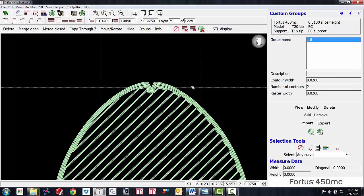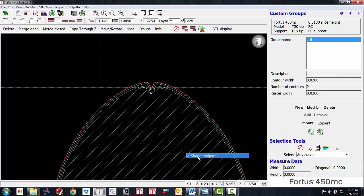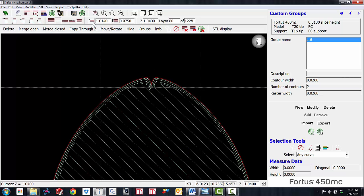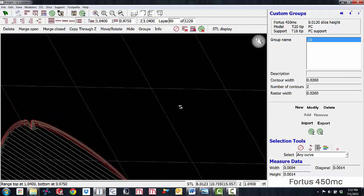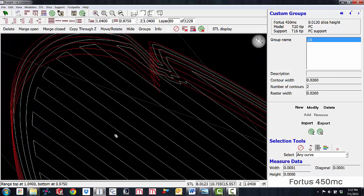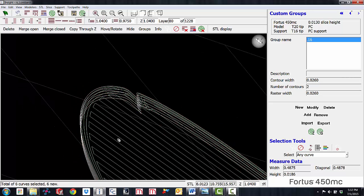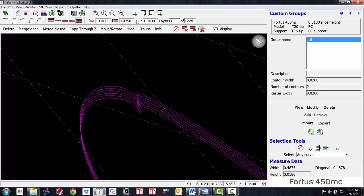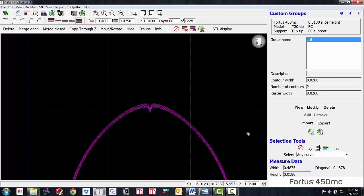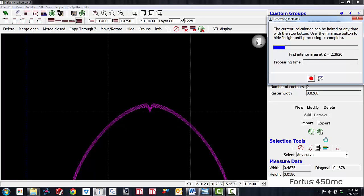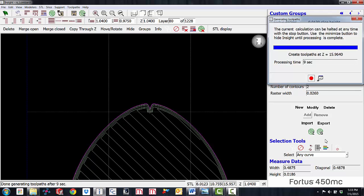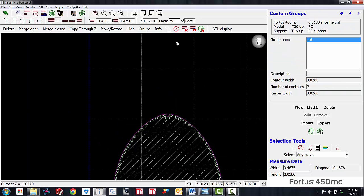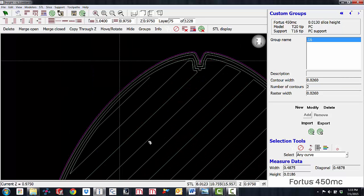We're already at layer 75 — that's the first one we want to change. I'll unshade the toolpaths so we can see the color, which is standard red. We're going to add layers 75 through 80 to this custom group. I'll click the bottom, page up to layer 80, click top, then view the range. Now I'll highlight them and click Add — you can see they turned magenta. After processing the group, stepping back down to layer 74 shows it did get a bit wider.